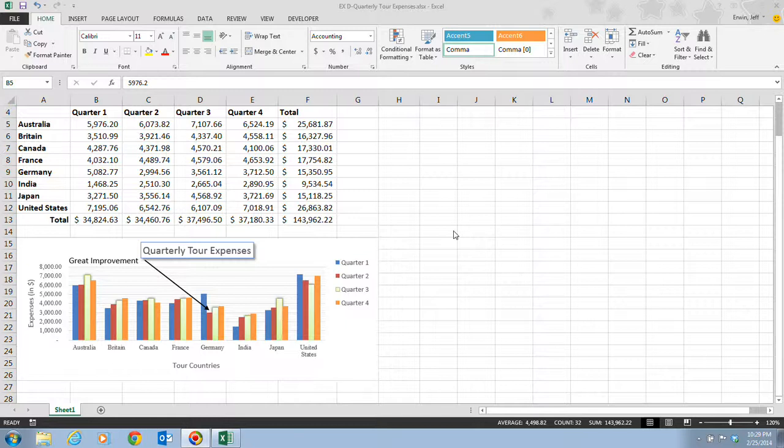Depending on the type of chart you create, you have additional options for calling attention to trends and patterns. For example, if you create a pie chart, you can emphasize one data point by exploding or pulling that slice away from the pie chart. When you're ready to print a chart, you can preview it just as you do a worksheet to check the output before committing it to paper.